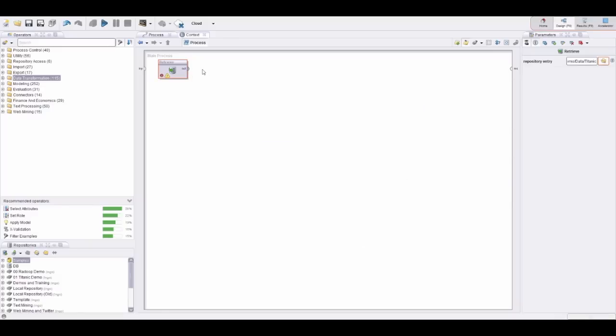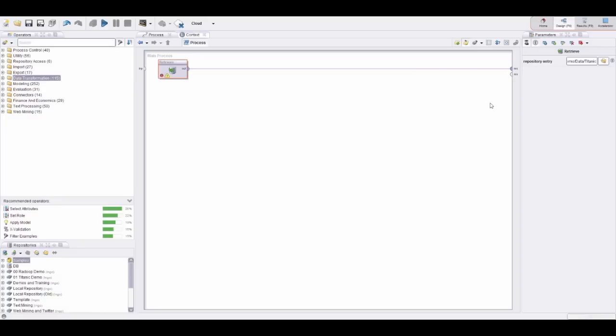Let's go into our repository here and pick the Titanic data. Now I can connect this operator here to the results port on the right. Whatever is delivered from here to there is shown to the user so the user can inspect the results, but it's also used by other applications in case you would like to deploy this process on our server products, turn this into a web service, and integrate this process into other applications.